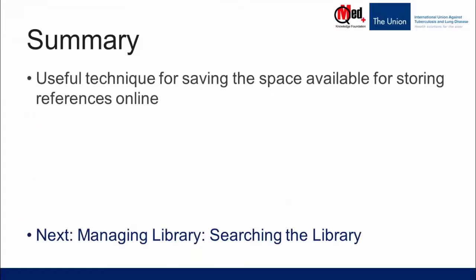In summary, this is a useful technique for saving the space available on Mendeley web for storing your references.